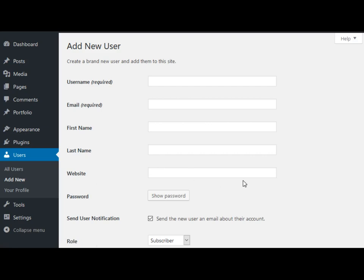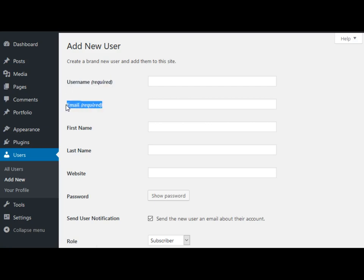As you see there's a form to fill out. There are two segments that are required: username and email. Just to let you know, the email address that you put in here cannot be modified or changed. So make sure you choose the right email address here.